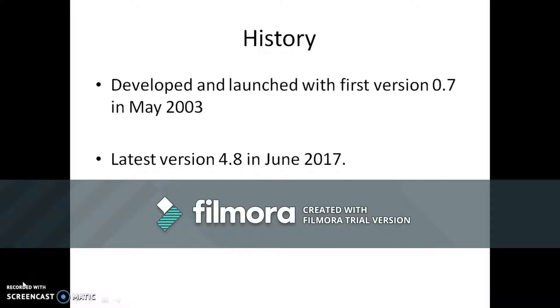WordPress was developed and launched with the first version 0.7 in May 2003 and has continuous growth over years, having the latest version 4.8 in June 12, 2017.